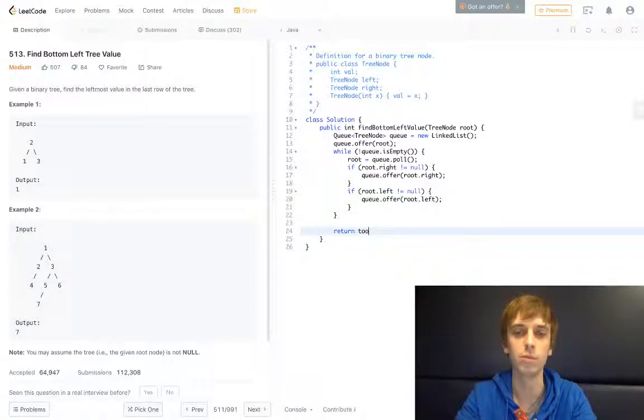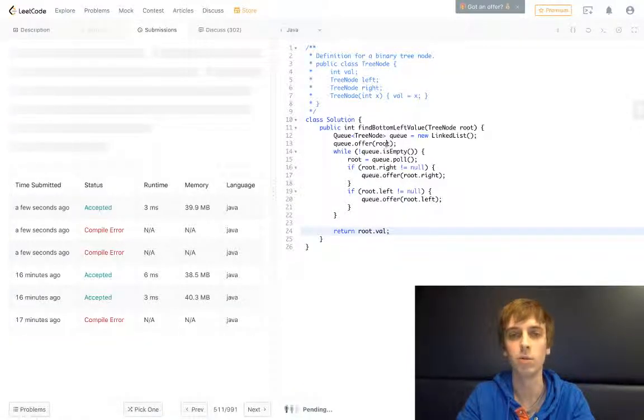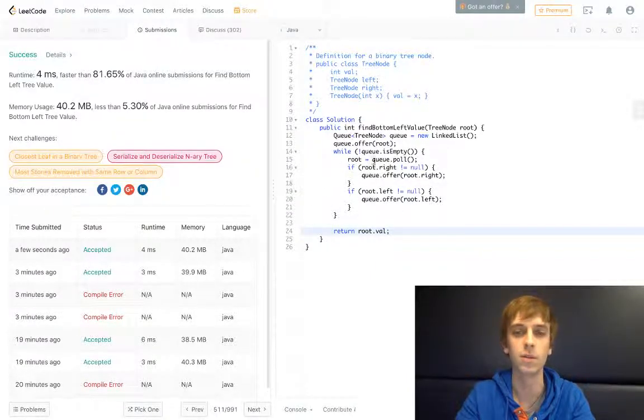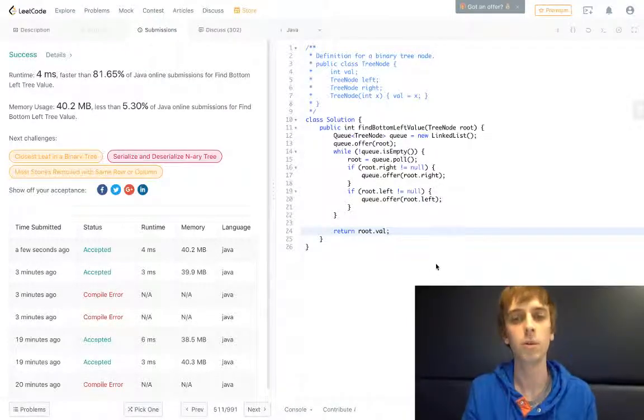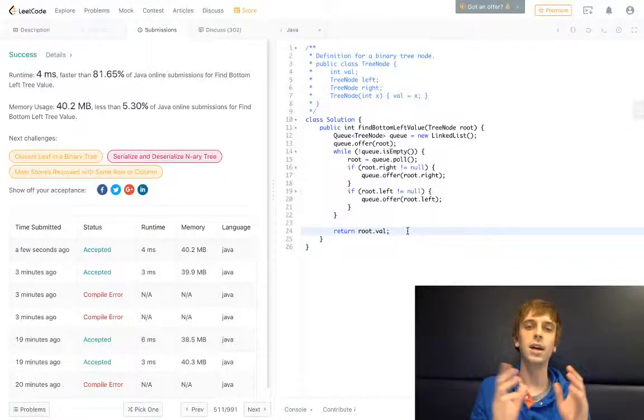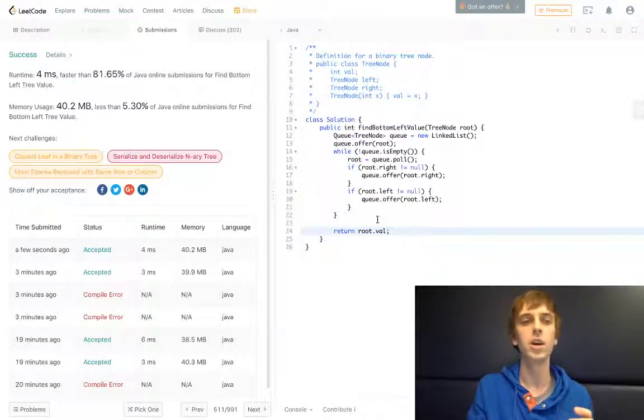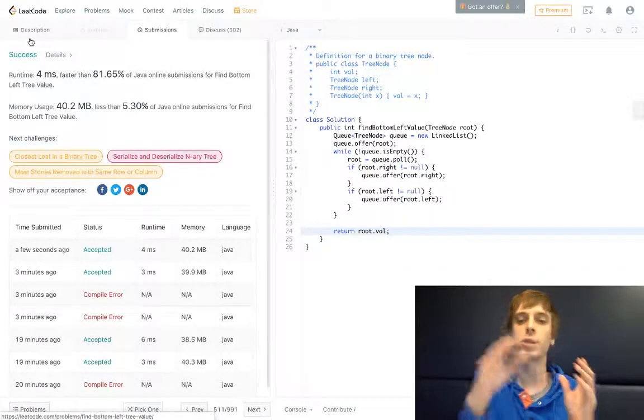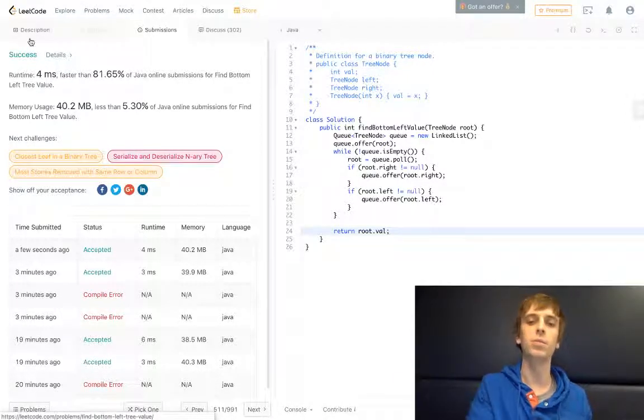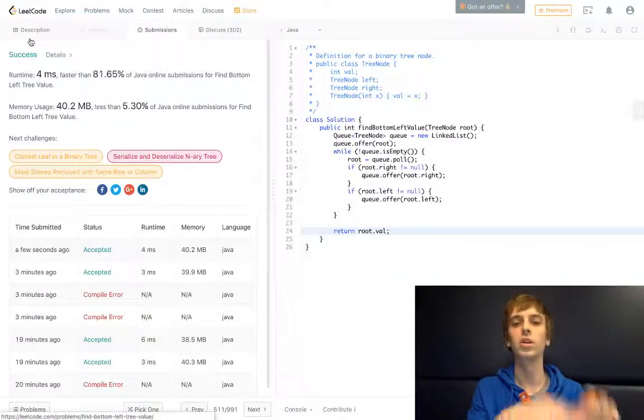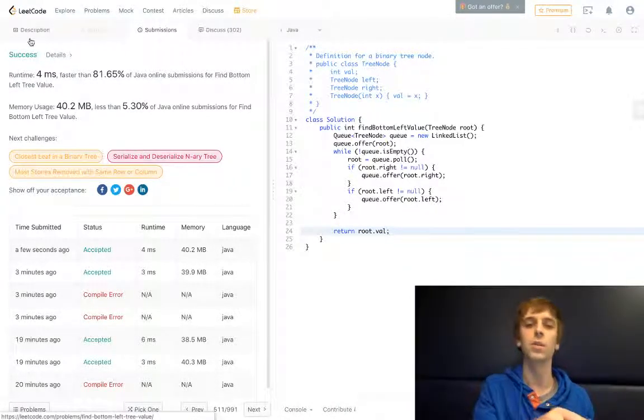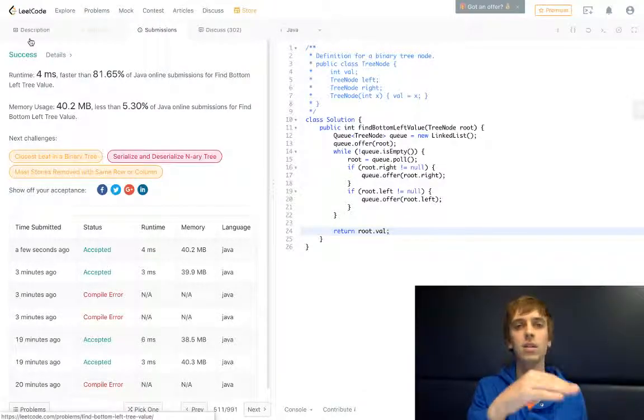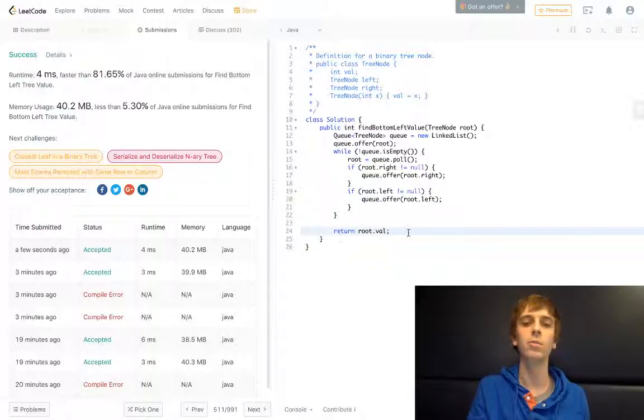Because we're basically updating root from the beginning to the current node every iteration of this loop. So we're using root as our current node the whole time. We return root.val, which will be the leftmost bottom node by the end of this. We're traversing the right, then we're traversing the left. We put all the right nodes in the queue, we put all the left nodes in the queue, and we pop them off each iteration. So at the very end, the last left node will be popped off the queue, the loop will break out, and we return the value of that leftmost bottom left node.